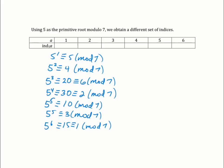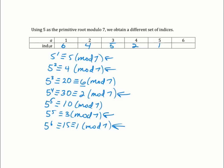Now we'll fill in the table. The index of 1 with root 5: what power did I raise 5 to to get 1? That was 5 to the sixth. What power to get 2? I raised it to the fourth power. What power to get 3? I raised it to the fifth power. What power to get 4? It was 5 squared. What power to get 5? That was 1. What power to get 6? That was 5 cubed. So we filled in the table of indices.